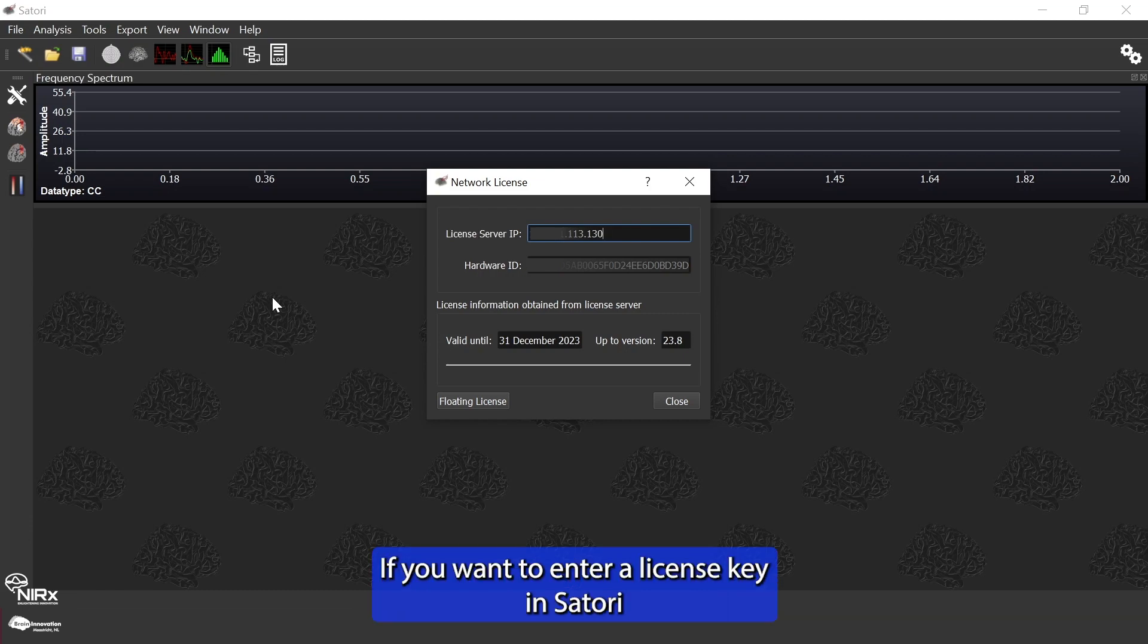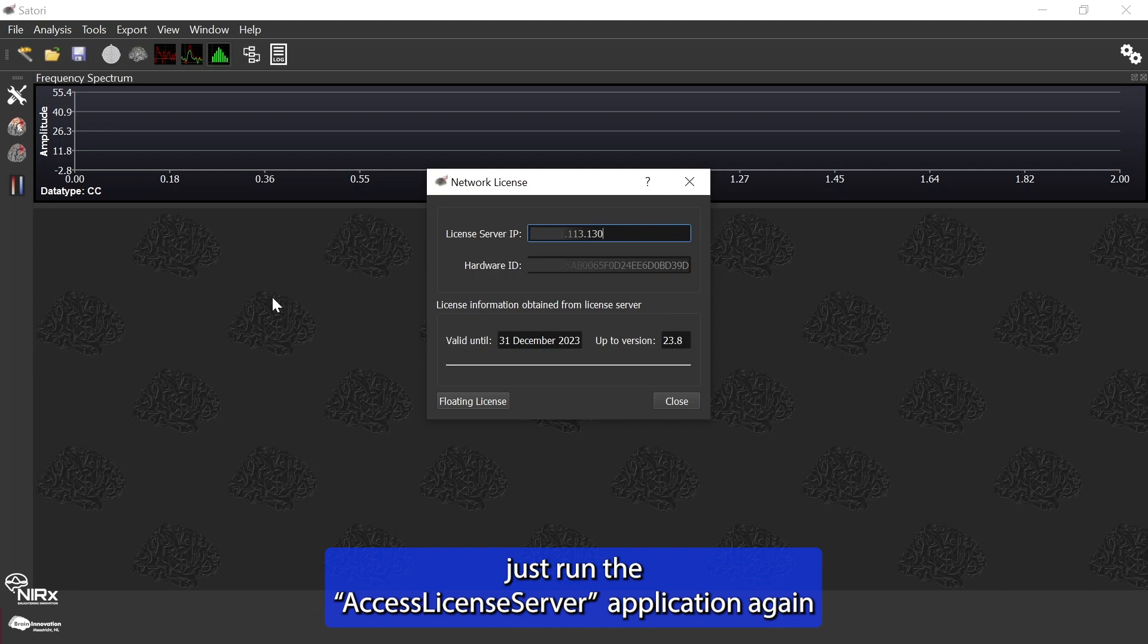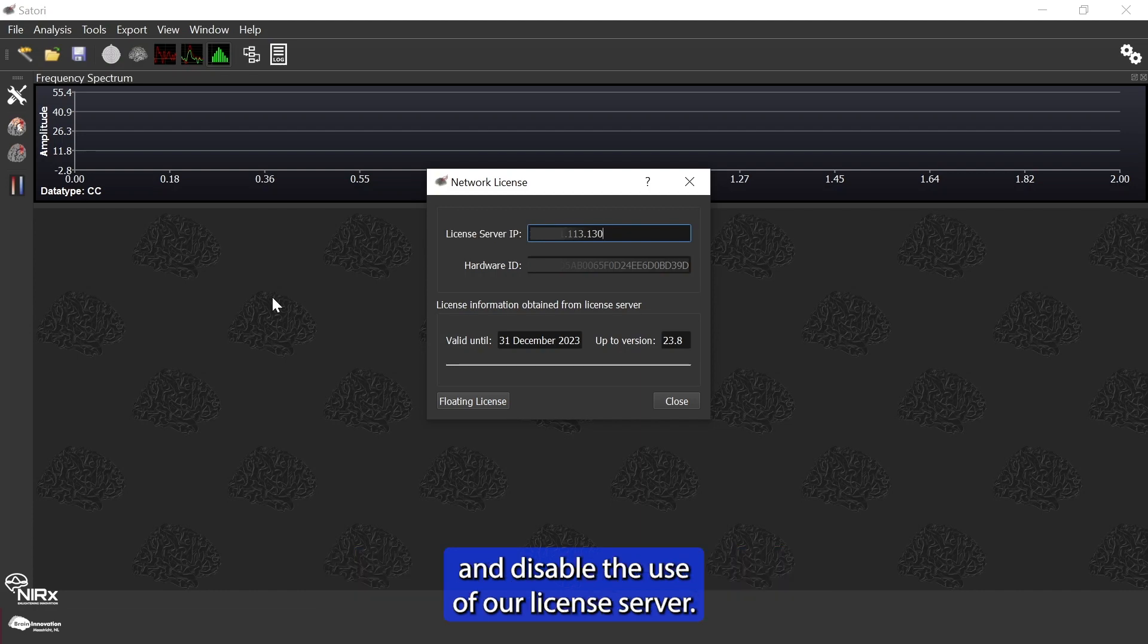If you want to enter a license key in Satori when you have already used the license server or floating license before, just run the access license server application again in your Satori installation folder directory, which is in your home/user folder, and disable the use of our license server.